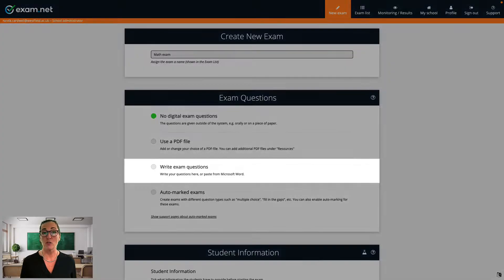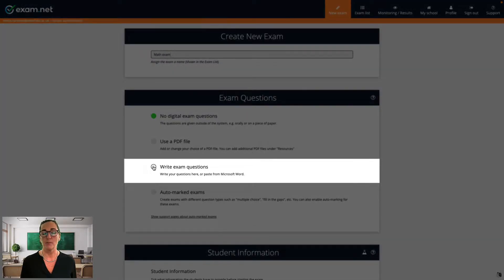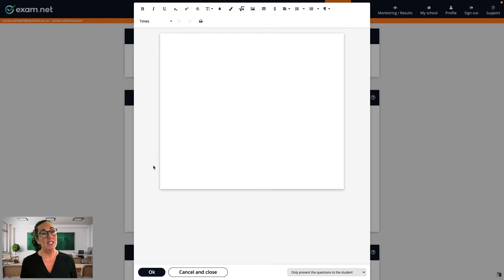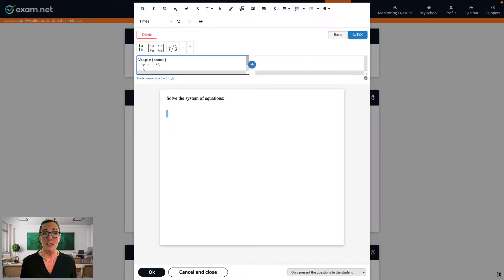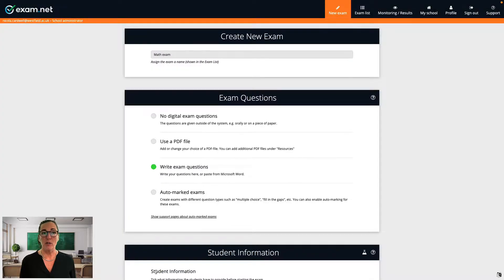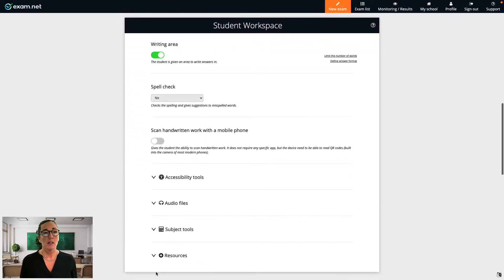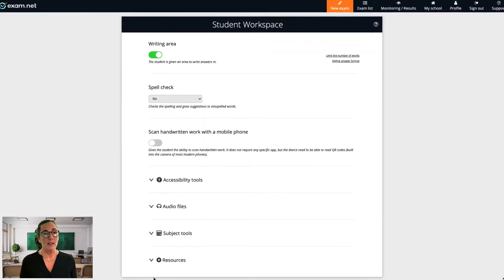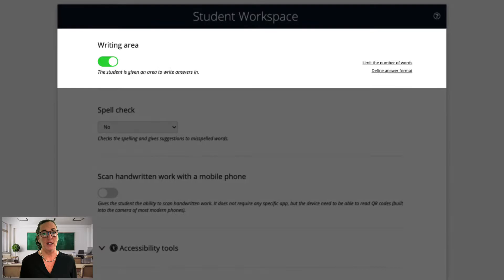This time I'll choose the Write Exam Questions option. As you know, when creating an exam there are different ways of writing mathematics — for example, using our user-friendly formula editor or by writing with LaTeX. I then click OK and I won't change anything in the student information area this time. Now I make sure the writing area is activated, as I want the students to use this for their answers.